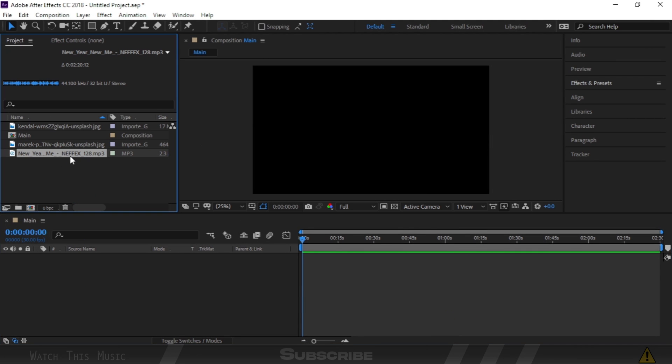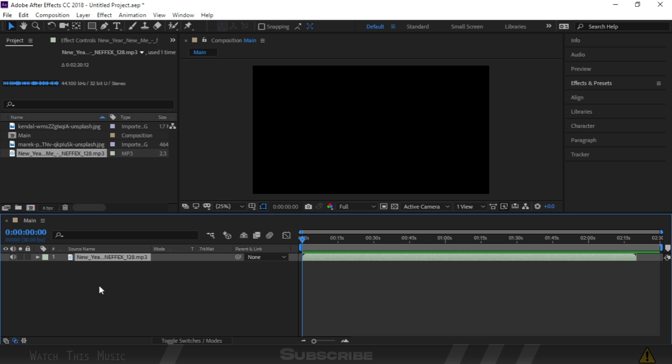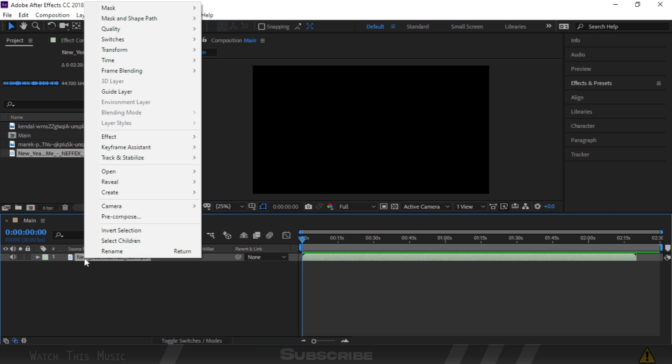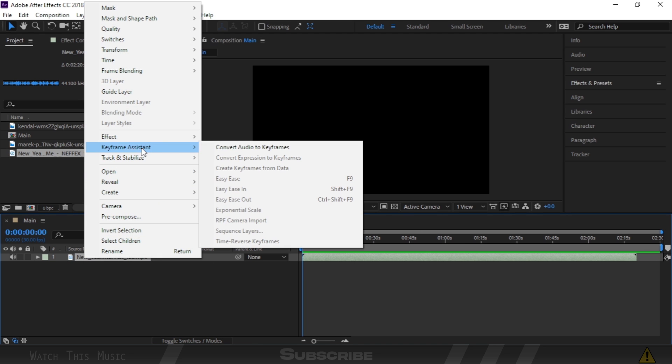Drag and drop your music file into the timeline. You can do this with audio keyframes, but this time I'm going to use a plugin called Trapcode Soundkeys. It's very easy to use.